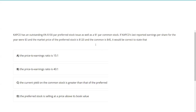CAPCO has an outstanding six percent, one hundred dollar par preferred stock issue, as well as a one dollar par common stock. If CAPCO's last reported earnings per share for the year were three dollars, the market price of the preferred stock is 120, and the common is at 45, it would be correct to state...